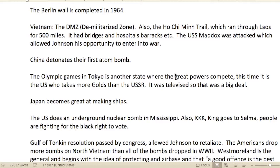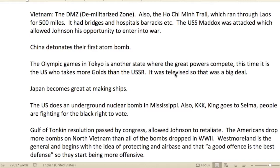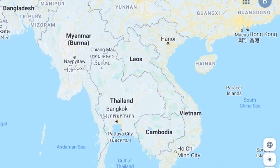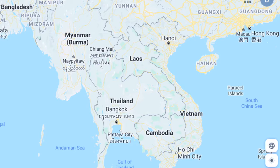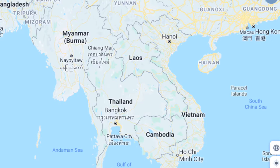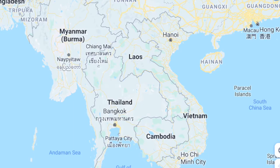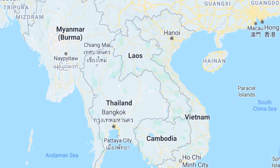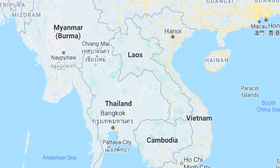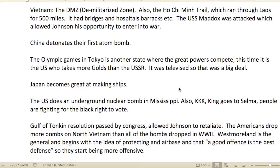In Vietnam there was the DMZ — the demilitarized zone — and the Ho Chi Minh Trail, which ran through Laos for 500 miles. It was a big supply line for the North Vietnamese to move troops, set up attacks, and move supplies. From a policy standpoint, the Americans said they weren't going to invade Laos or cross the Vietnamese border — so the North Vietnamese had bridges, hospitals, and barracks all along it. A real advantage for them.